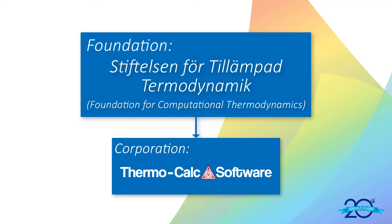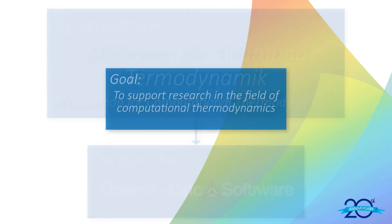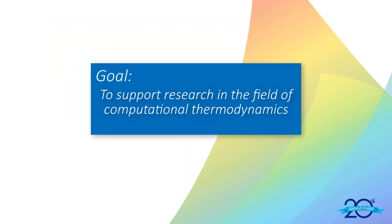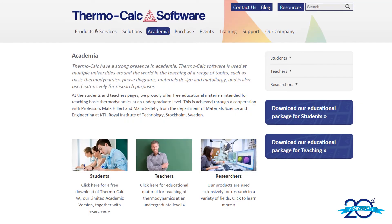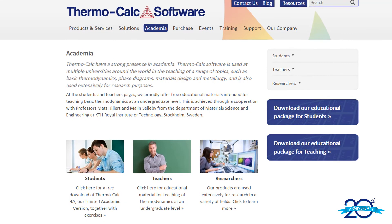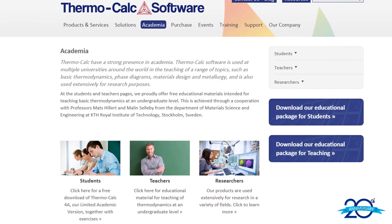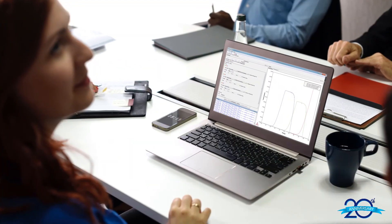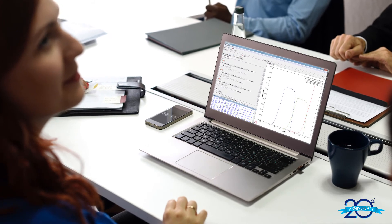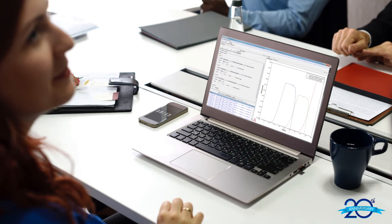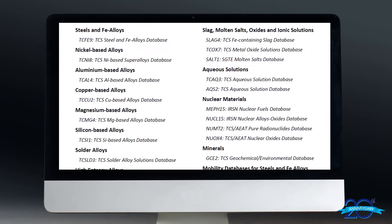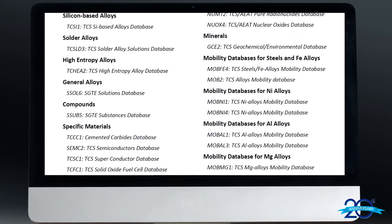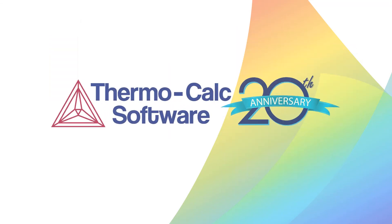Through it all, Thermo-Calc Software AB remains under the guidance of the Foundation and continues working toward our initial goal to support research in the field of computational thermodynamics. We distribute annual scholarships via the Foundation to young researchers who are active in the field. We offer a free academic package to students and professors to ensure that the next generation of materials engineers learns the valuable skills of CALPHAD-based computational materials software. We invest most of our profits back into development to ensure that our software and over 40 thermodynamic and kinetic databases are continually relevant and of the highest quality. We at Thermo-Calc Software are proud of our history and of our continued mission, and we look forward to making the next 20 years as successful as the first 20.